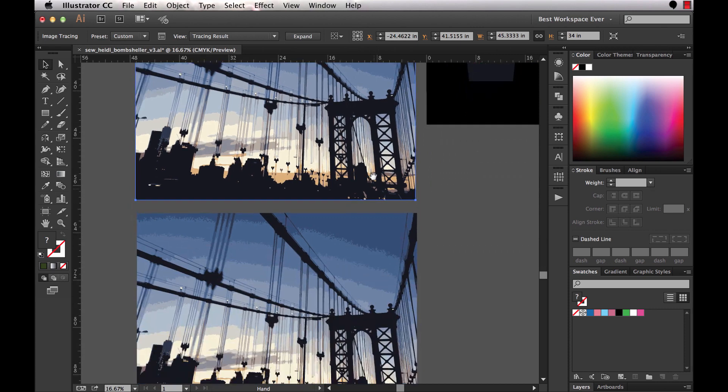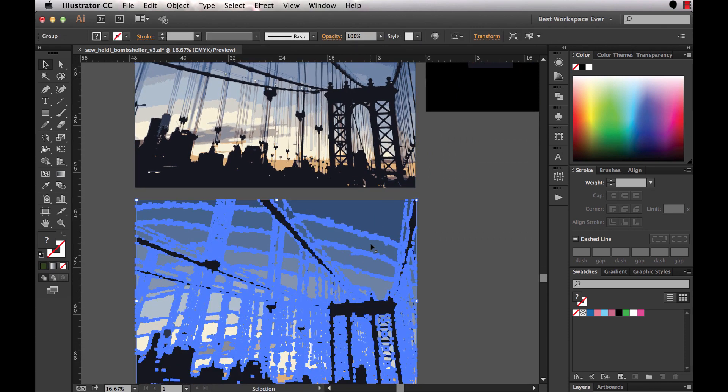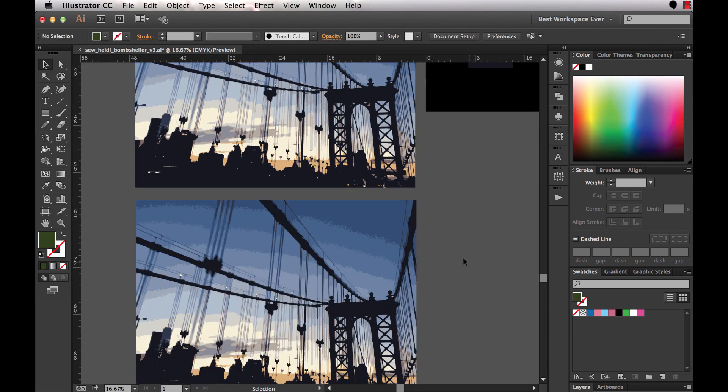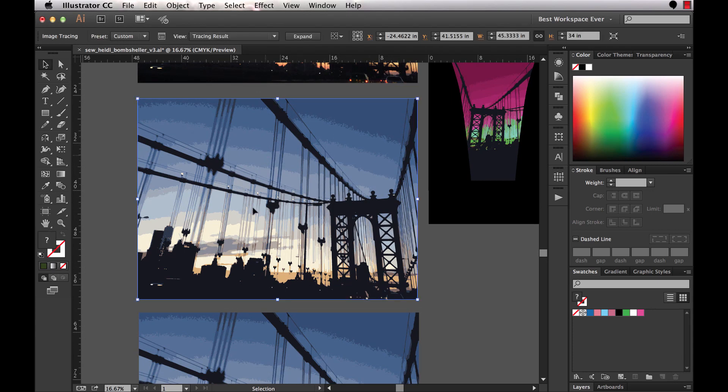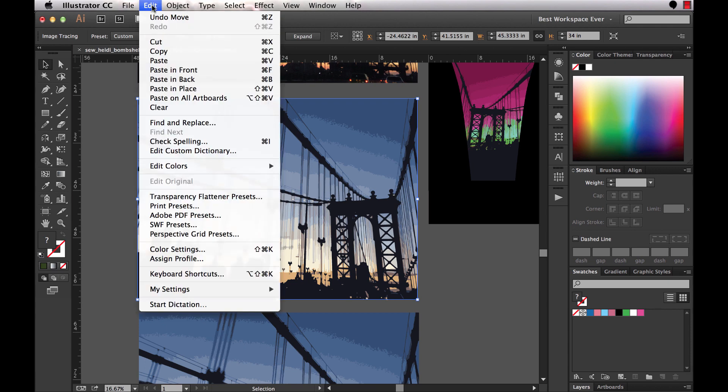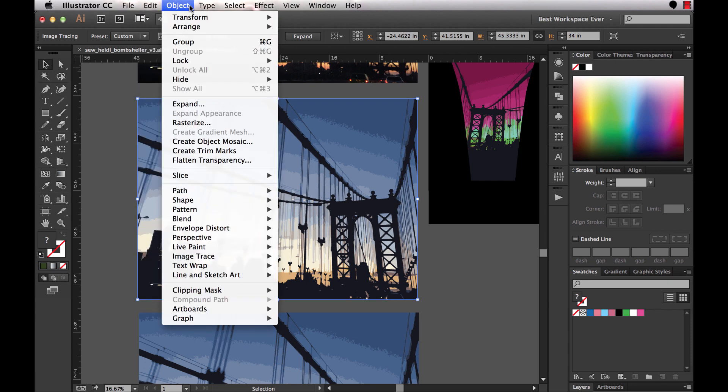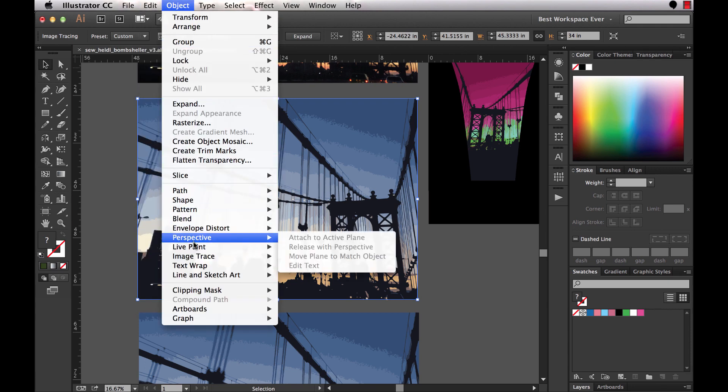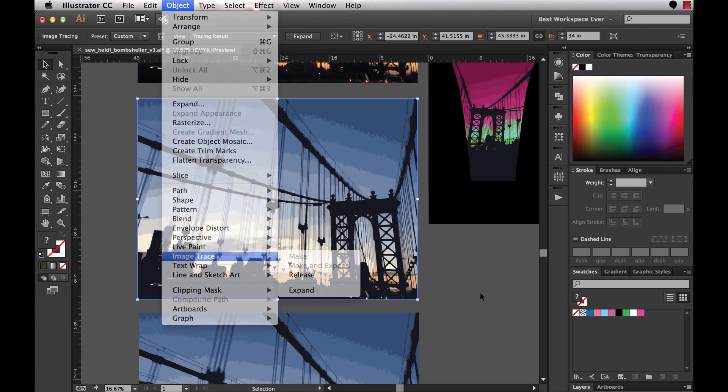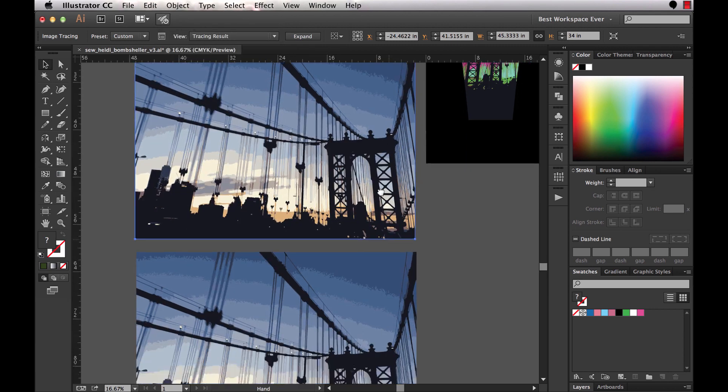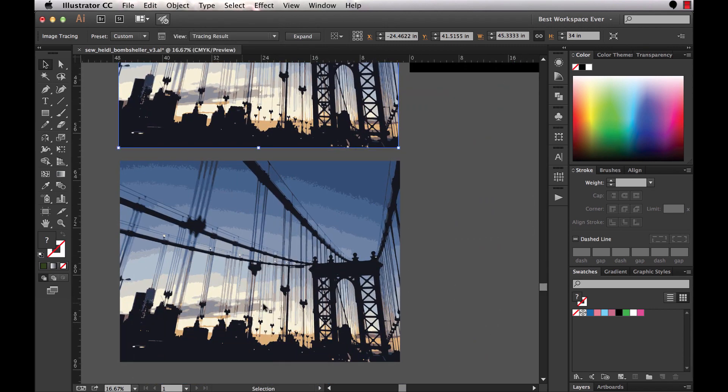So this is the image trace result, and from there you do have to actually expand it. So my expanded result is down here. You can see it is actually all these vector paths and anchor points. So once you have the image trace result to where it looks like something that you want, you'll come up to Object, Image Trace, and choose Expand. Now once you've got it expanded, this is where you can really start to have fun with it and edit the colors.